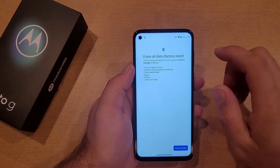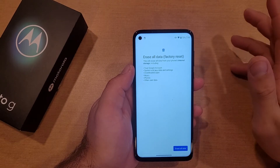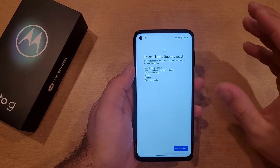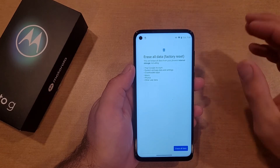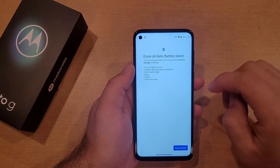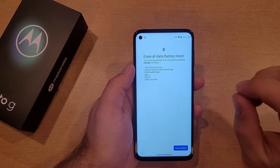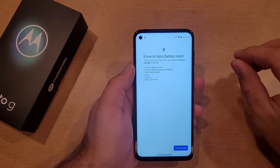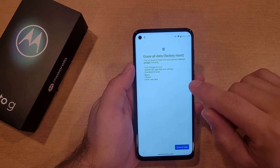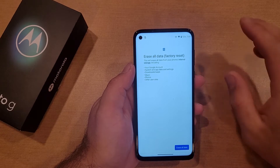Here it says Erase All Data, which is a factory reset. This will erase all data from your phone's internal storage. So if you have an SD card, a memory card, external storage, this will not delete it — this will remove everything on the device's internal storage. It also says including your Google account, but it's not deleting your Google account, it's just removing it from the device, along with system and app data and settings. Any settings that were set on the device will get removed.